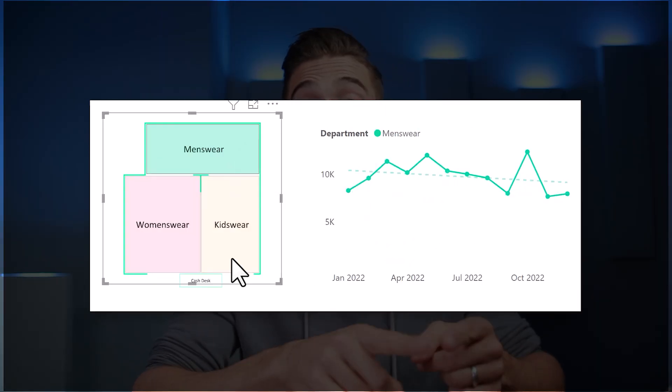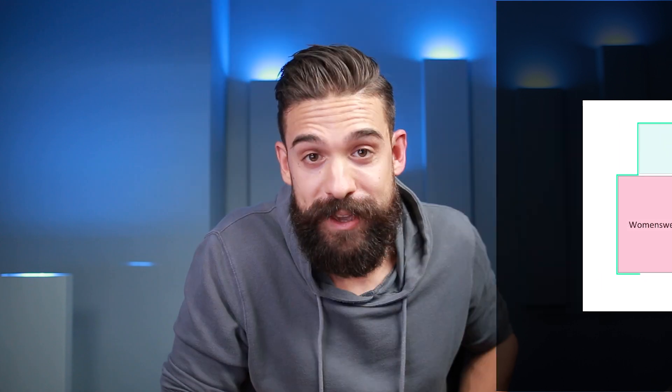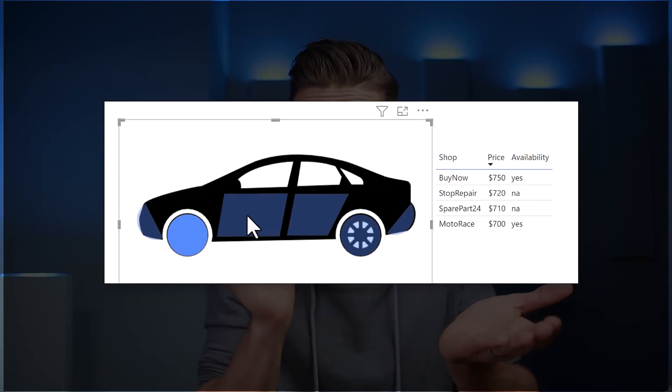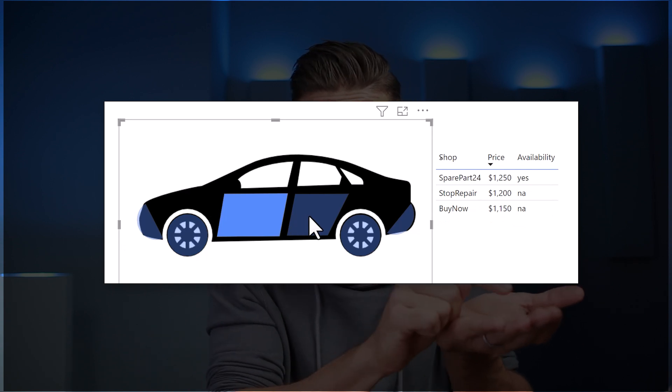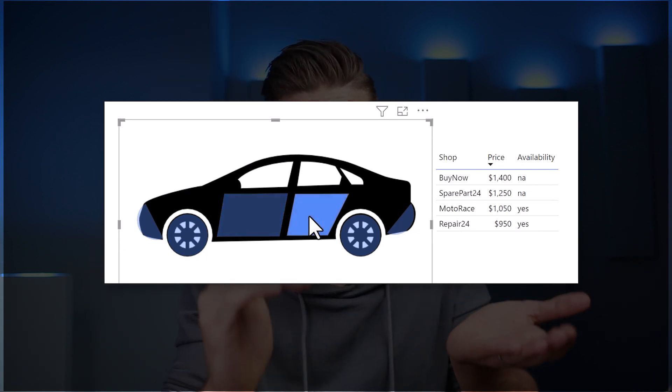You can turn any picture into an interactive visual, which can be super helpful. For example, when you run a department store and you want to summarize your data onto a floor map, and that floor map should be interactive with other visuals on your report page. Or maybe you sell car components and you want to have an image of a car, and by selecting a certain car component, you see all of the data for that selected component. In this video, I'm going to show you how to set it up without using custom visuals.